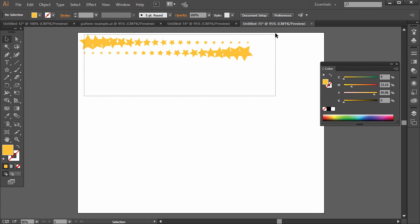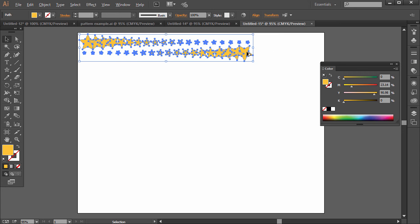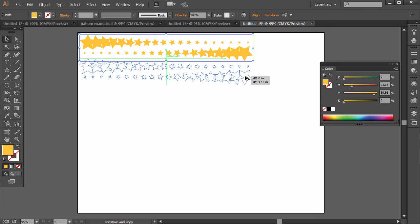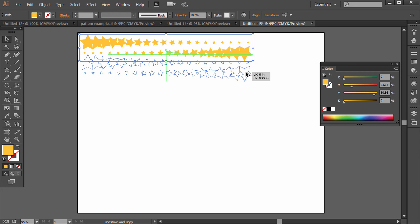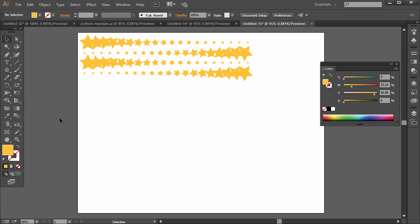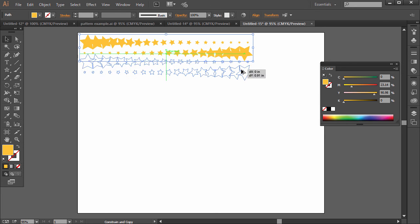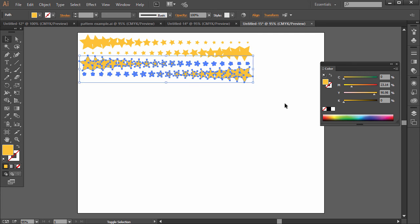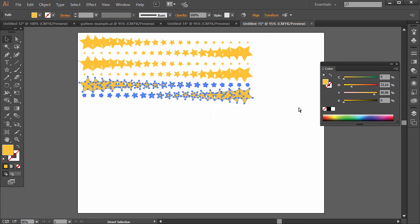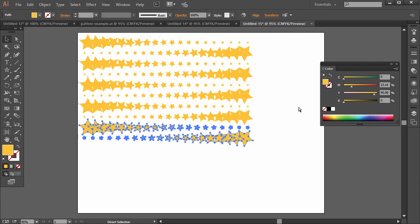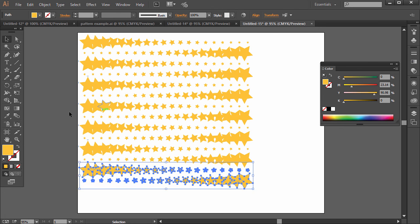Then you can repeat the process. Alt-Click and Drag, or Option-Click and Drag, and so on. You could actually, instead of deselecting, if you Alt or Option-Click and Drag, and then Control-D, Control-D, Control-D, Control-D.